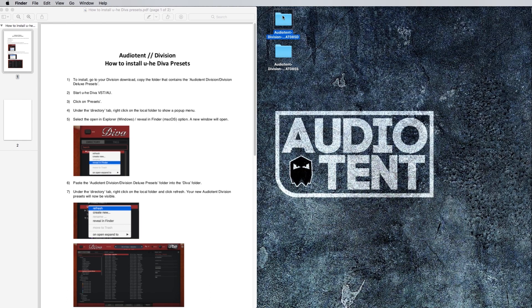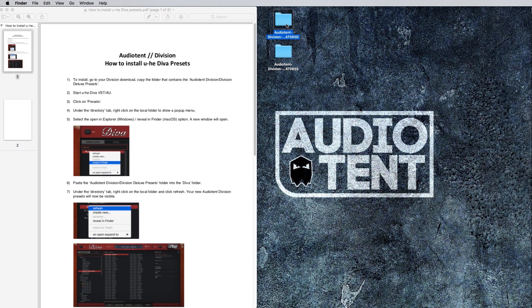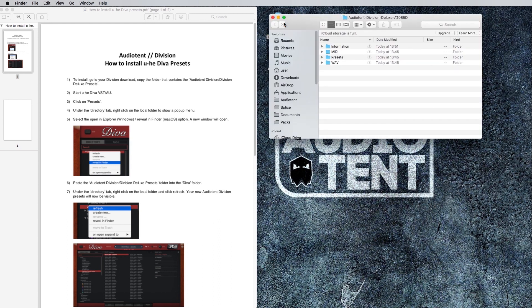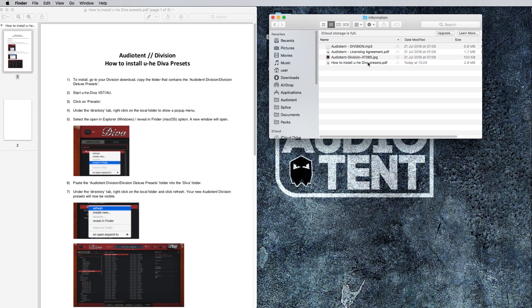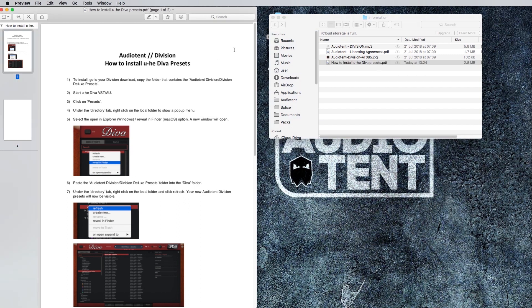How to install your Audiotent Division presets. With your deluxe or standard version downloaded, first of all, click in the download. You'll find a folder that says information. If you double-click that, there'll be a PDF inside that says how to install u-he Diva presets. If you open that PDF up, you'll see the one I've got on the screen here. This has a step-by-step guide to help you install the presets, and I'm going to talk you through each of the steps in this process.